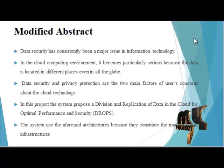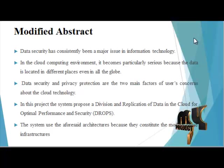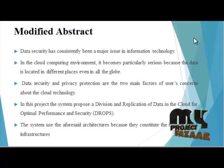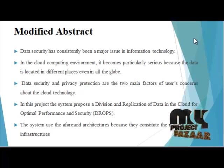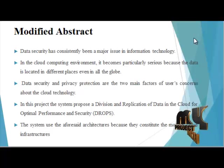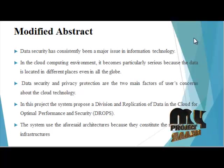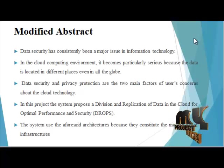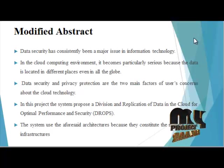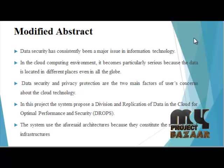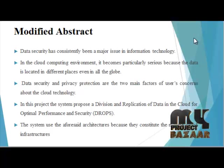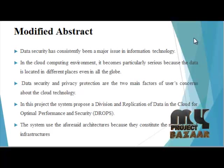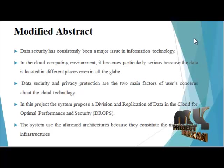The nodes storing the fragments are separated with a certain distance by the means of graph coloring to prevent an attacker from guessing the location of fragments. The Drops methodology does not rely on traditional cryptographic techniques for data security, thereby relieving the system of computationally expensive methodology. We show that the probability to locate and compromise all of the nodes storing the fragment of single file is extremely low.